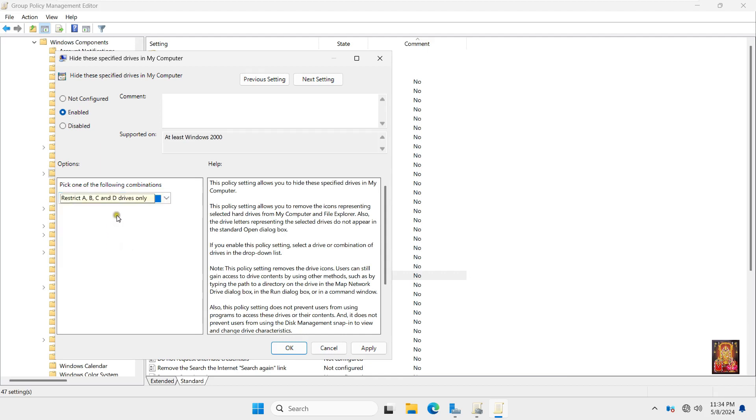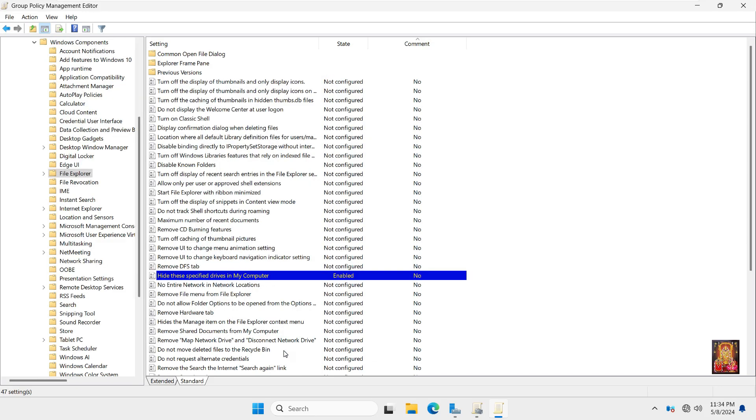Click Apply. Click OK. Let's close group Policy Management Editor.